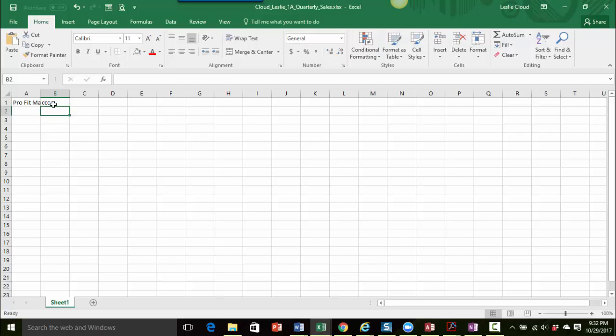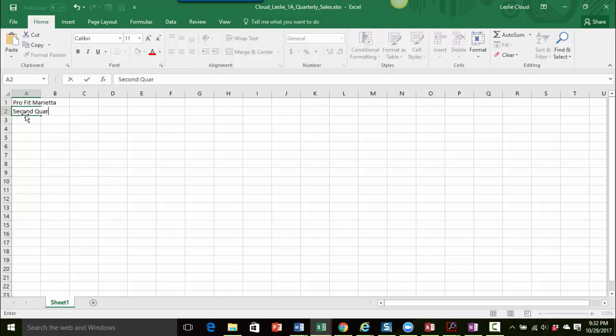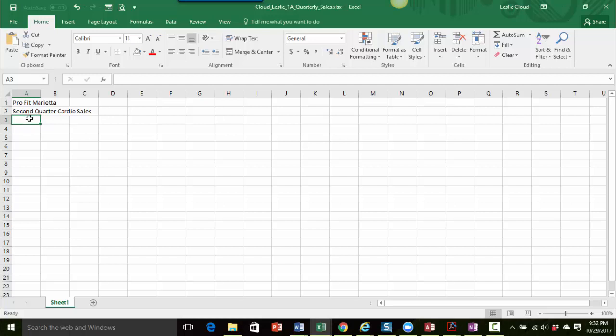Notice how the minute I put something in cell B1 it cuts off the information in cell A1. Now the information is still there, it's just saying the column is not big enough to show you that information. We're going to get into that a little more in detail, but I just wanted you to know how that works. Okay, so now let's go down to A2. In A2 let's type the subtitle which is going to be second quarter cardio sales. And then I'm going to press enter one more time. So now I have a title and a subtitle and I'm now down in cell A3.